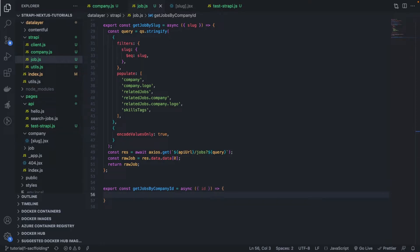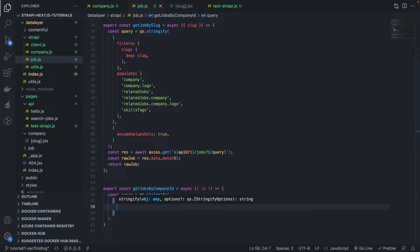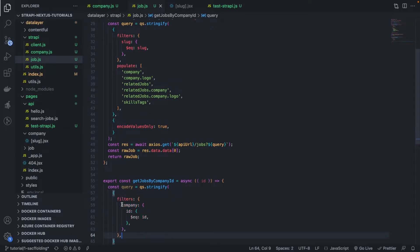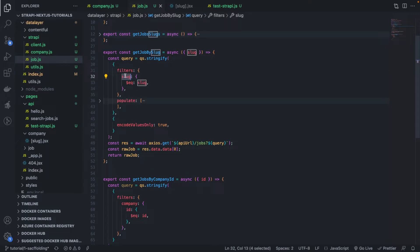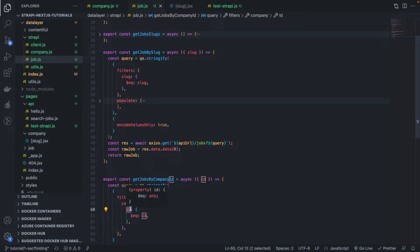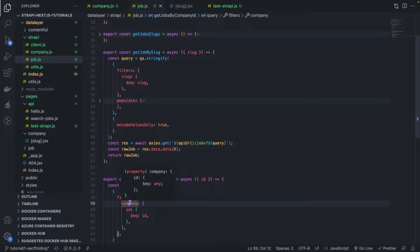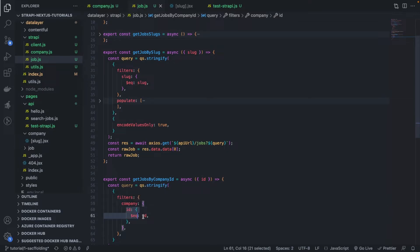I'm going to write it now: const query equals querystring.stringify. Let's copy the filters here. You see what I mean by nested equality — here we have filters and directly the slug field. But here we have filters and another entity before we get to the actual field. So this is a nested equality query — from the job we first go to the company entity, then filter the company entity based on IDs before returning the relevant jobs. It's like a JOIN if you're familiar with SQL.